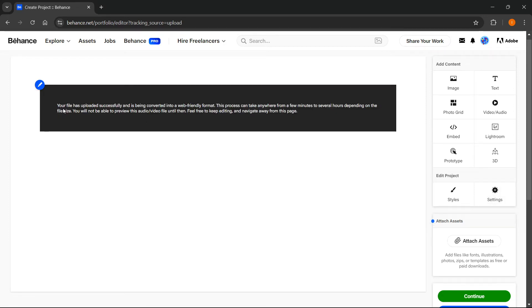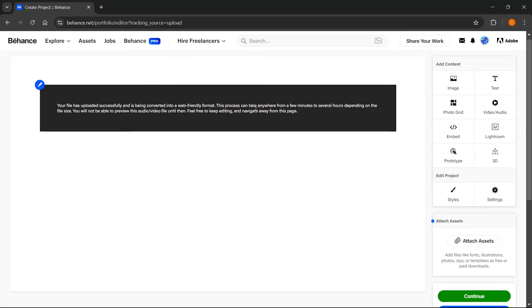There we go. It says your file has uploaded successfully and is being converted into a web-friendly format. This process can take anywhere from a few minutes to several hours depending on the file size. You will not be able to preview this audio or video file until then. Feel free to keep editing and navigate away from this page.